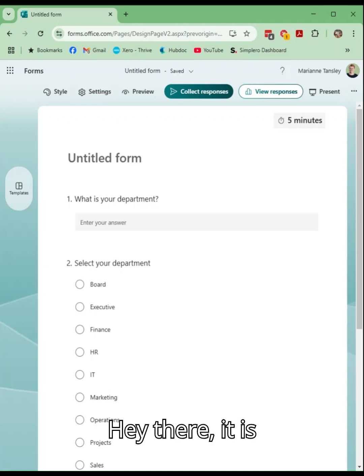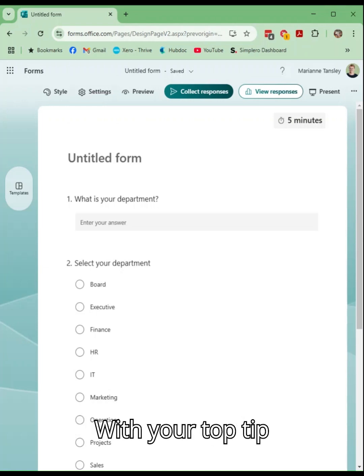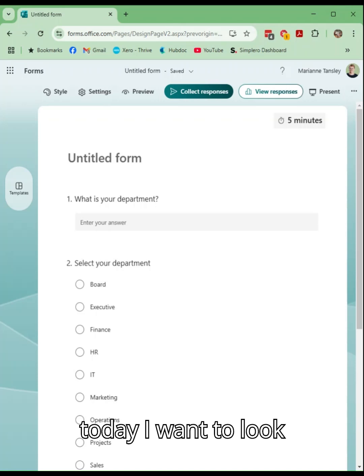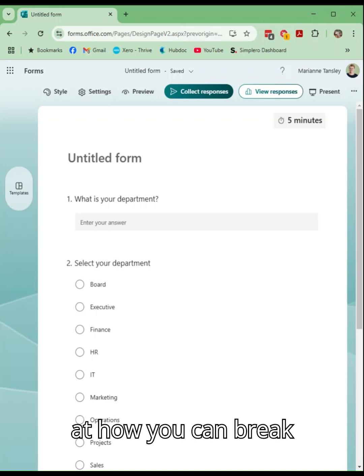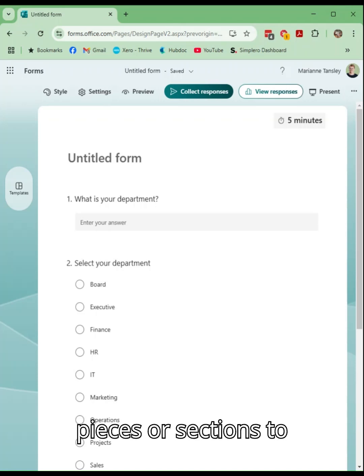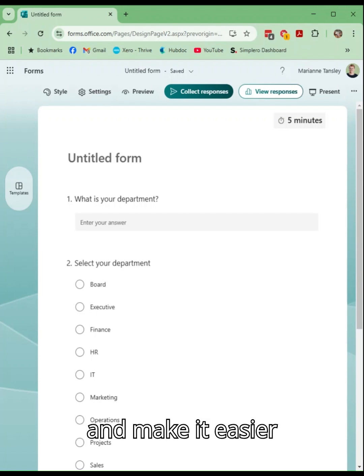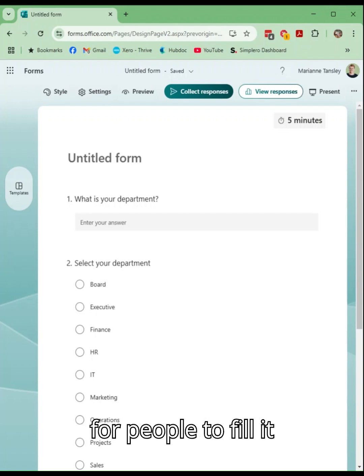Hey there, it is Marianne from Thrive with your top tip and today I want to look at how you can break your form down into pieces or sections to reduce that overwhelm and make it easier for people to fill it out.